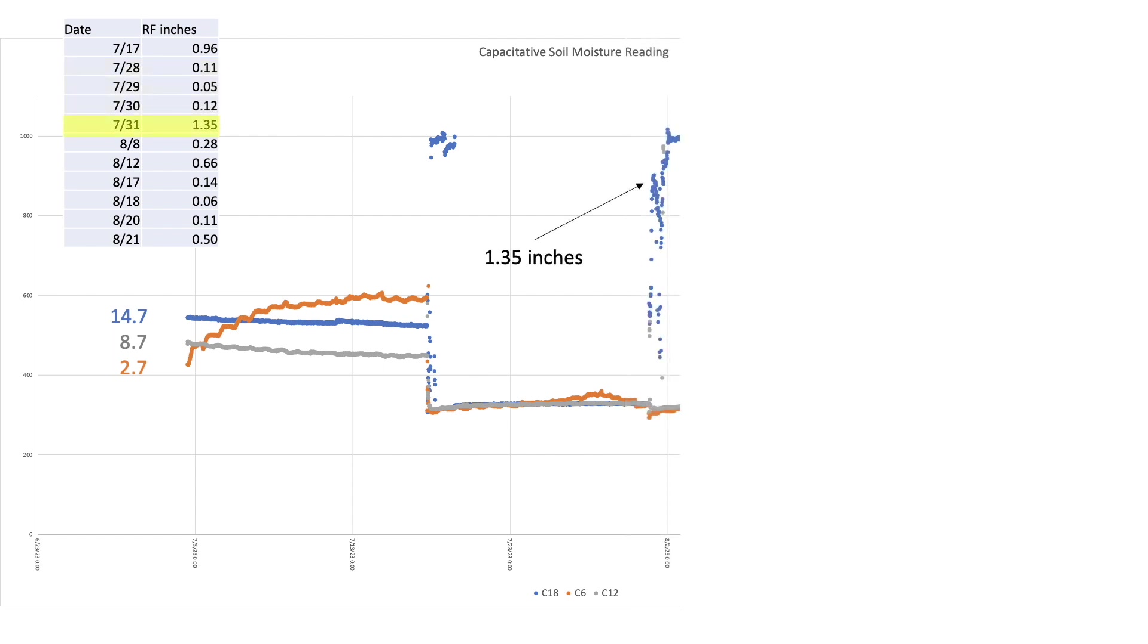Then on July 31st, we got our wettest storm of the season, producing a rainfall depth of 1.35 inches. At this point, my deepest sensor started logging meaningless numbers well off scale, suggesting the sensor might be damaged.